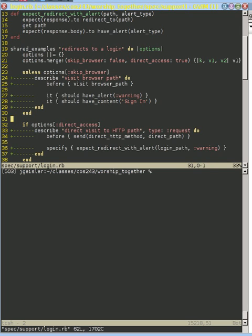Then there's the second part, which says direct visit to HTTP path. And this is dealing with the fact that not everyone who accesses your website has to go through a web browser. In fact, someone who's malicious is probably not going to try to go through a web browser.